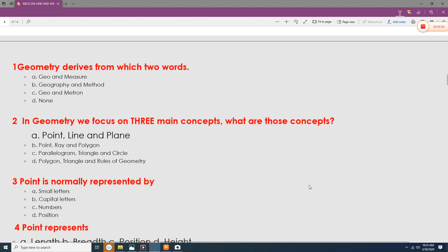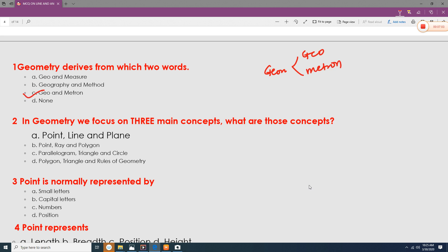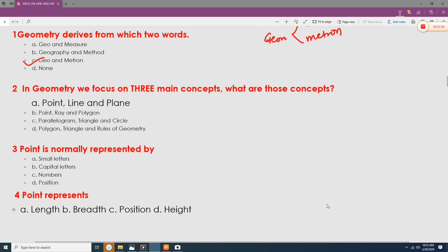The next question: geometry derives from which two words? Geometry comes from two words — 'geo' and 'metron' — so option C is the correct answer. In geometry, we focus on three main concepts: point, line, and angle — so option D is the correct answer.